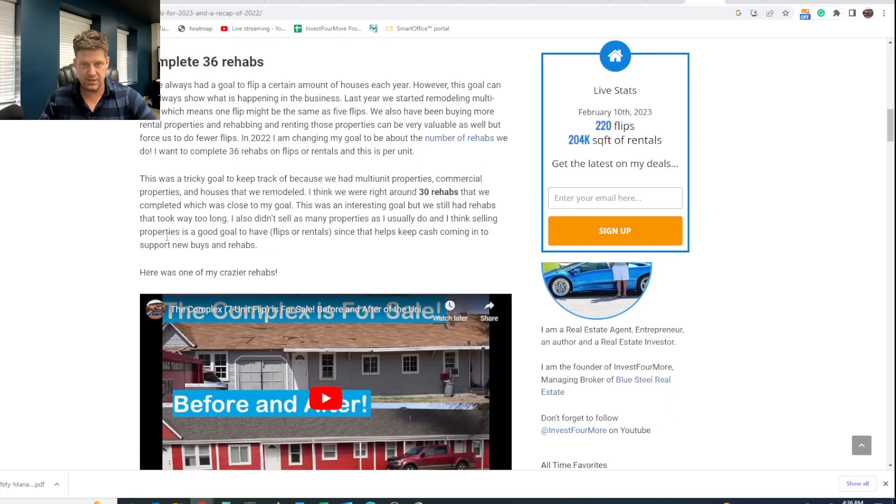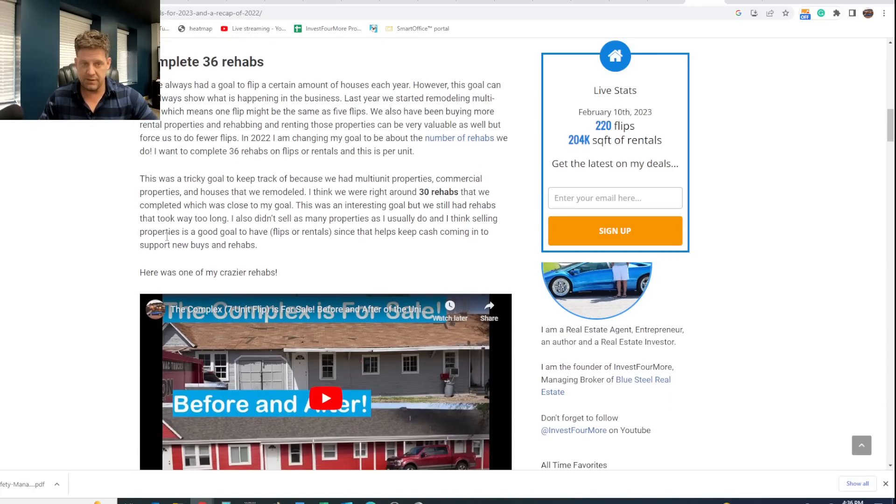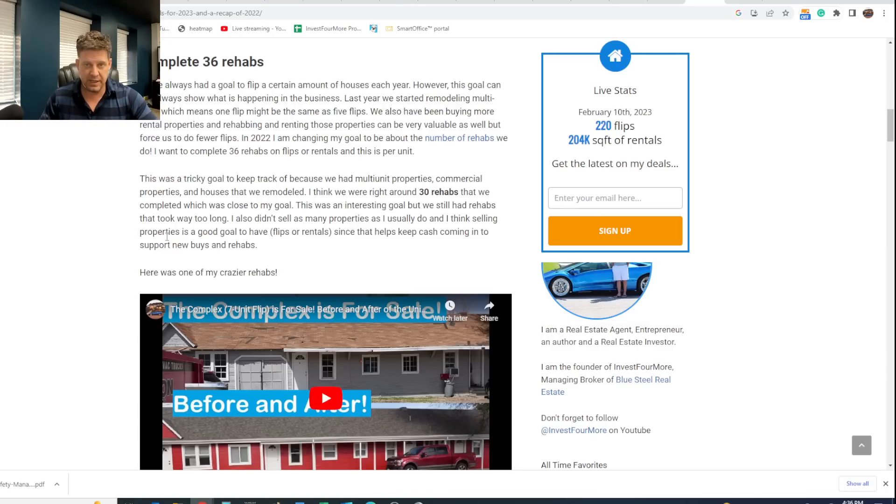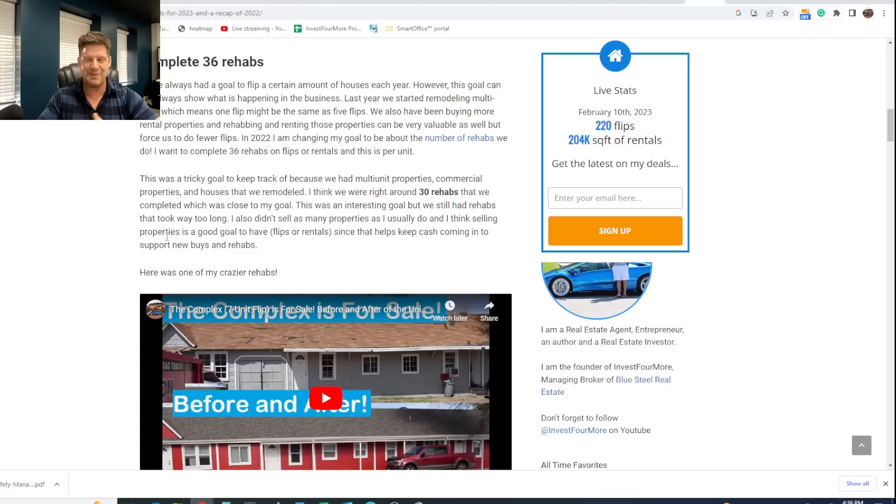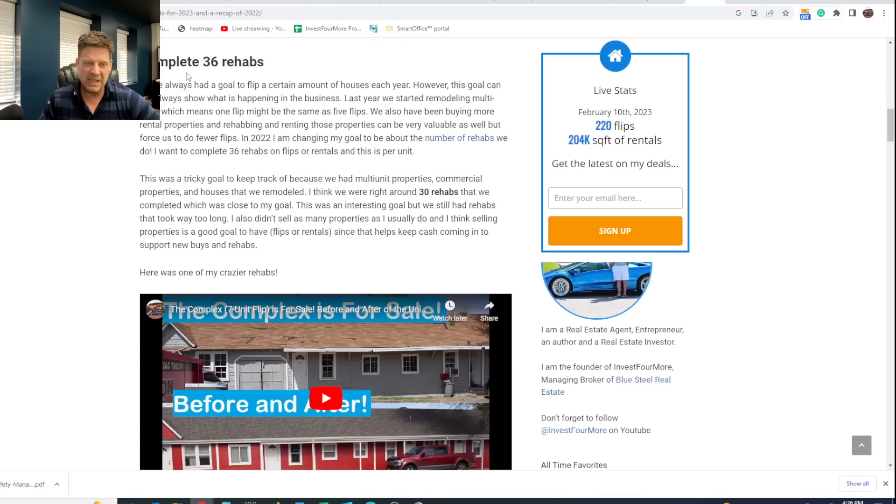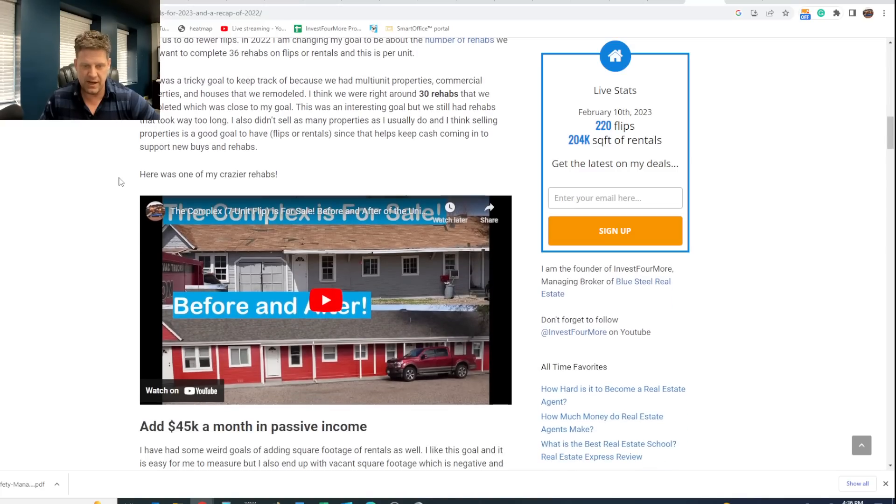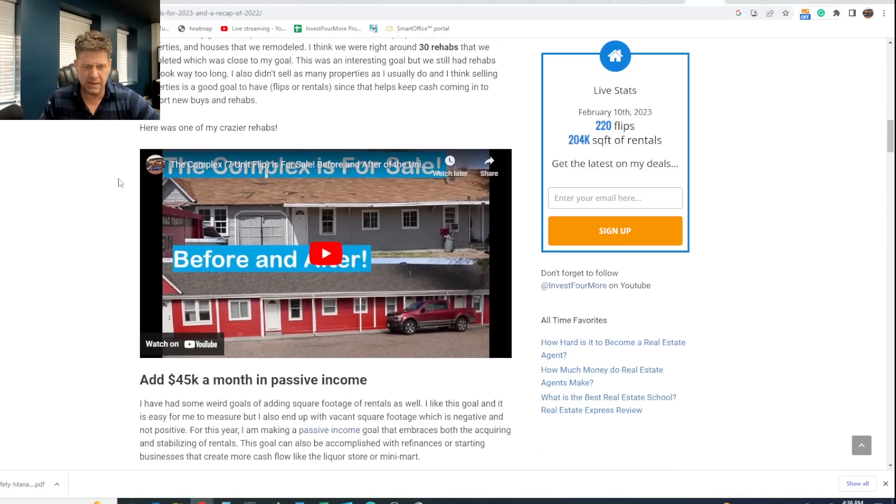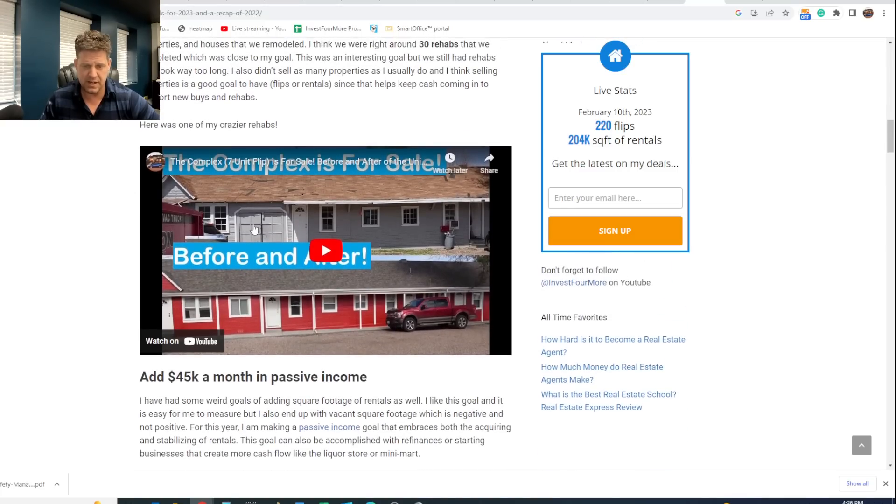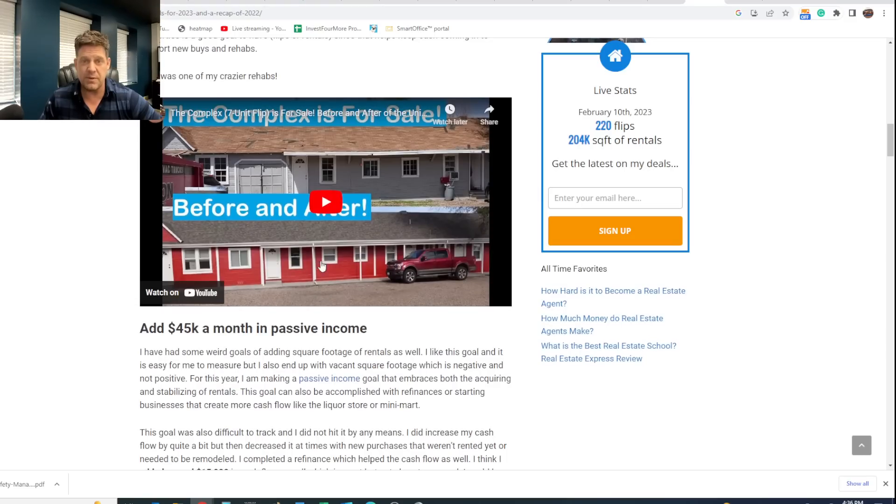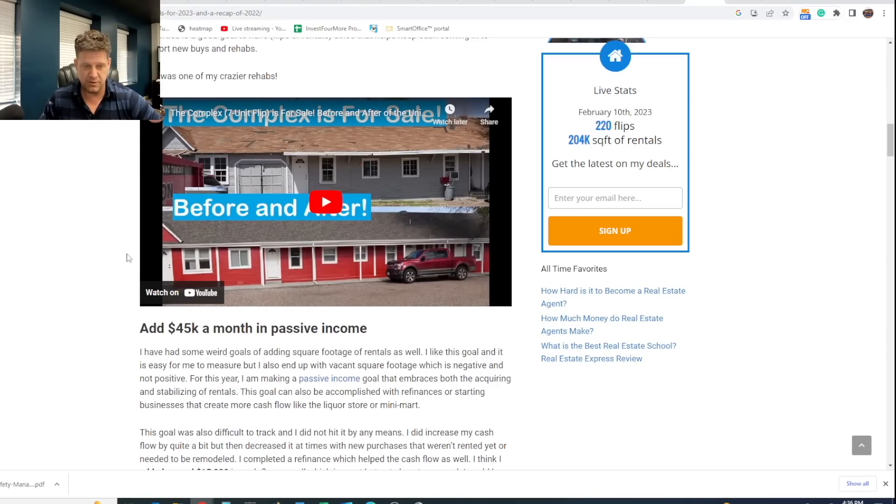So I want to complete 36 rehabs. We got really close. I think we were around 30, but the problem with this goal was I still need to sell properties. I have a lot of different things going on with remodels, refinances, different things, flipping. But if I buy a bunch of flips and don't sell them, that doesn't do very good. So I still have to sell properties to keep cashflow moving, keep that going. So while this was an interesting goal, I'm going to change that one this year. I did come close and there's the complex, which was seven remodels in one. We had seven different units there. That was a crazy property, a cool one.